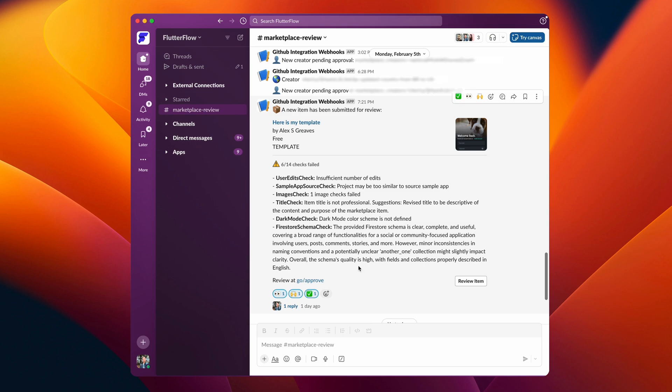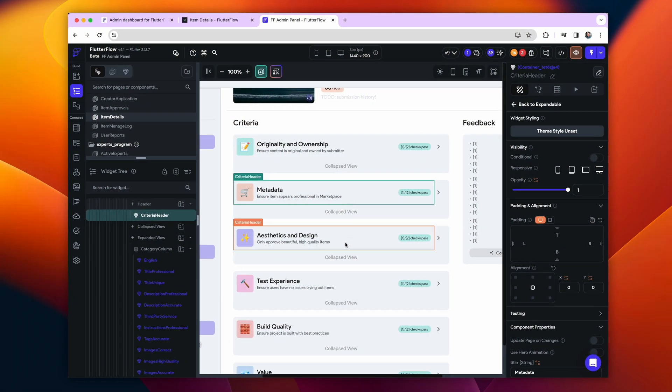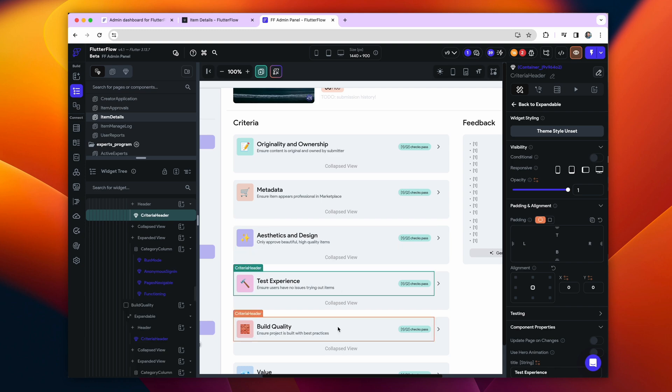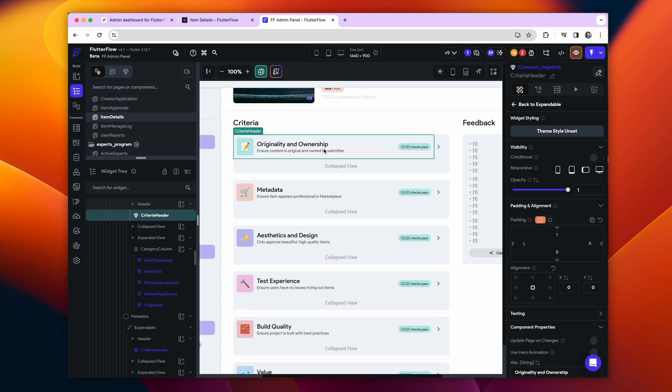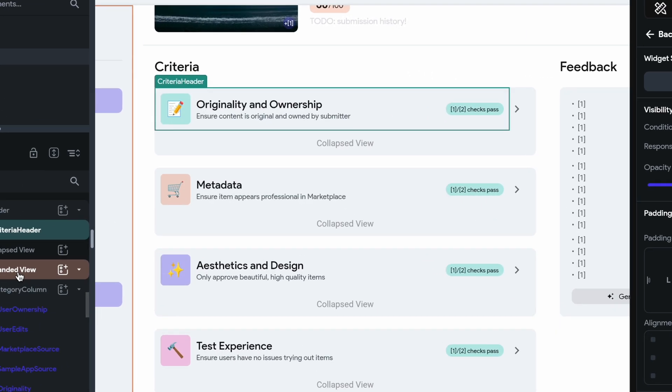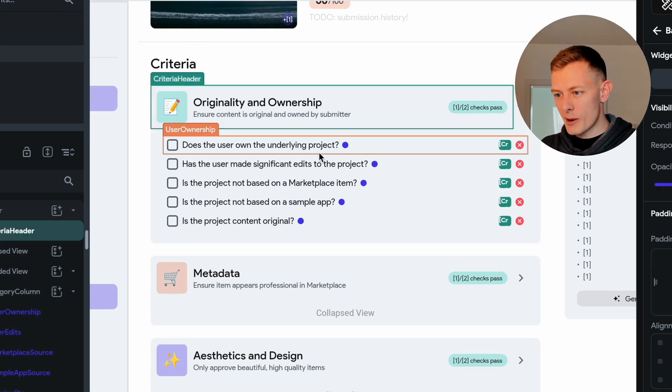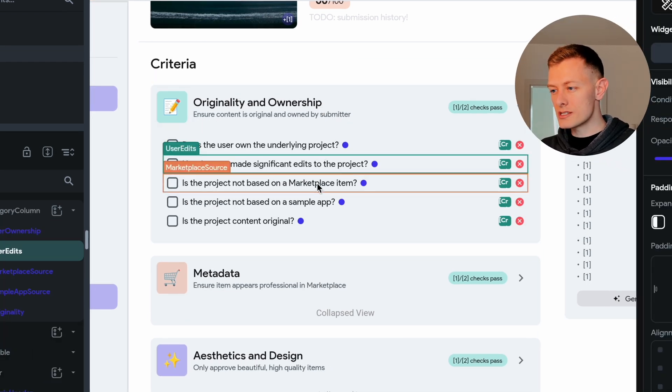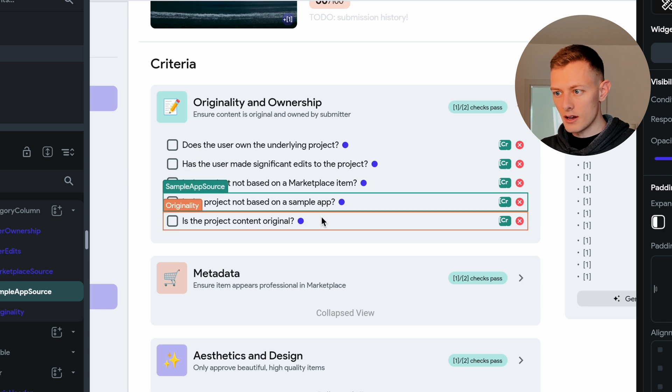Next, let's talk about components. Building a page like this would just be unmaintainable without components and specifically stateful components. For instance, we have a checklist of about 40 criteria we judge each submission on.